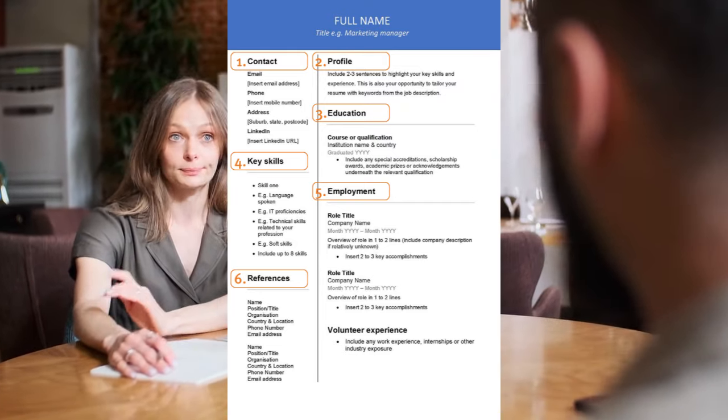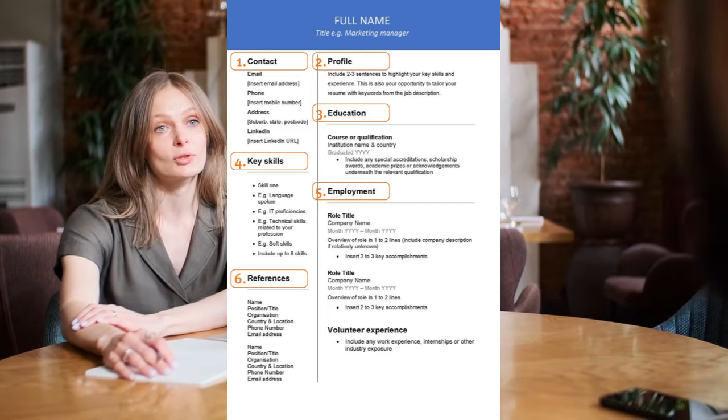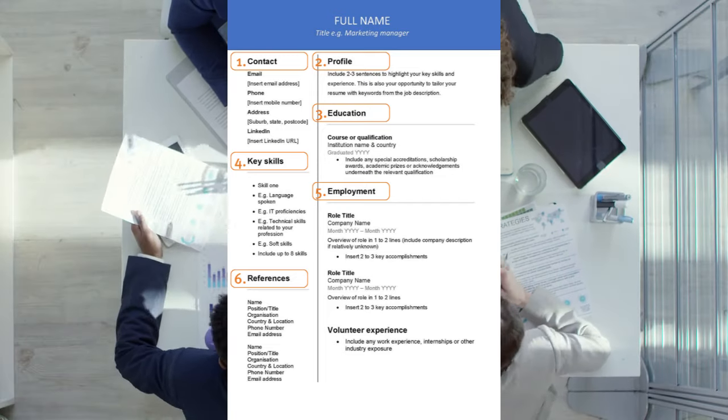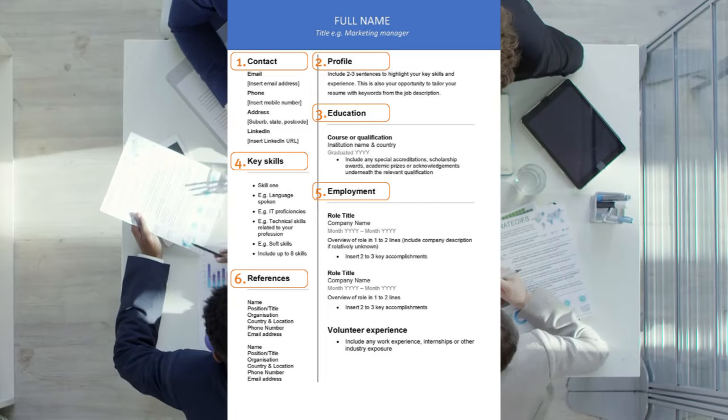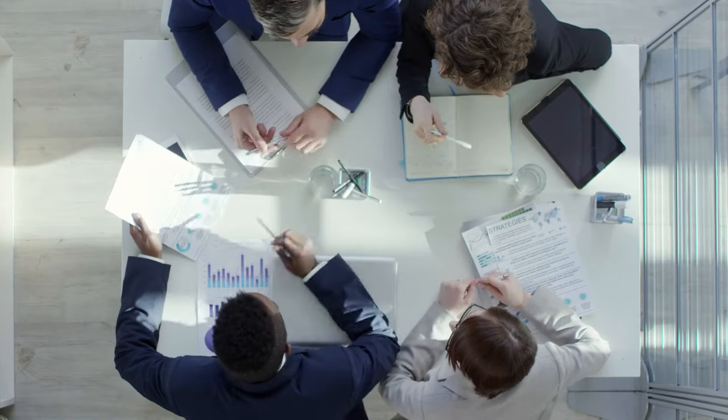On the screen, you can see the Australian format structure.